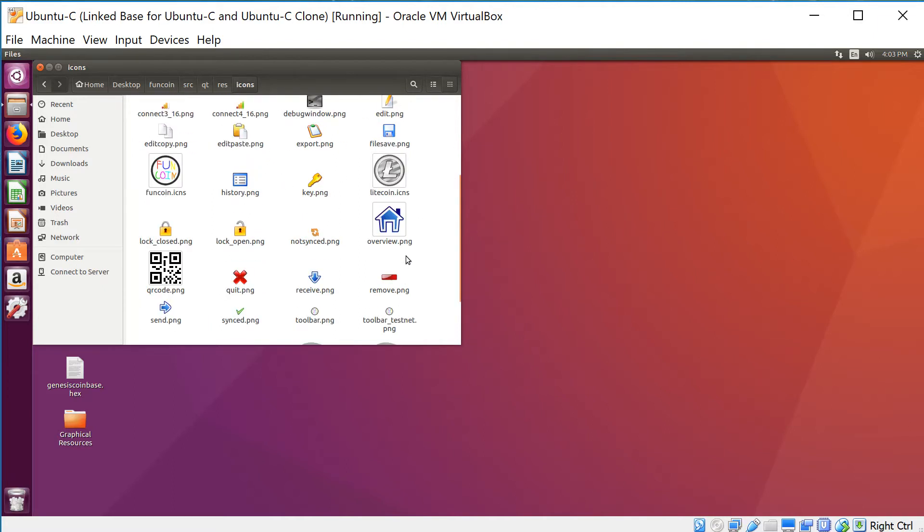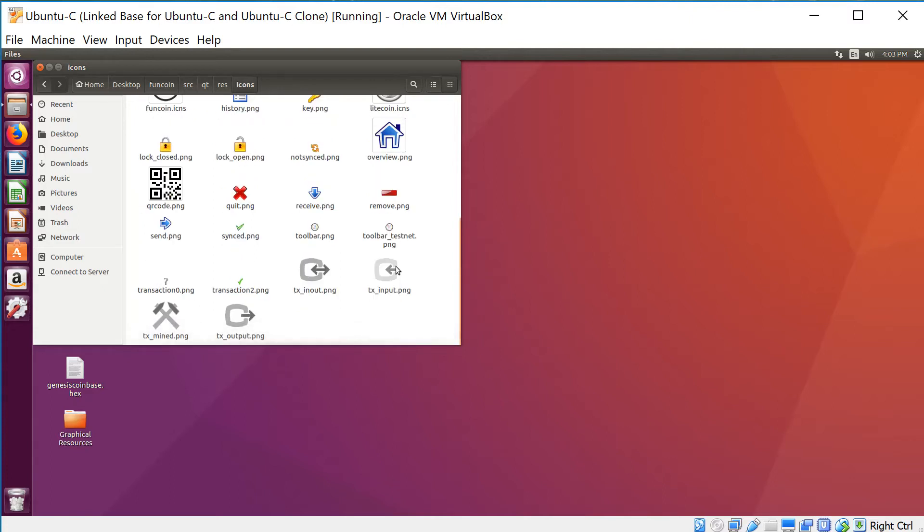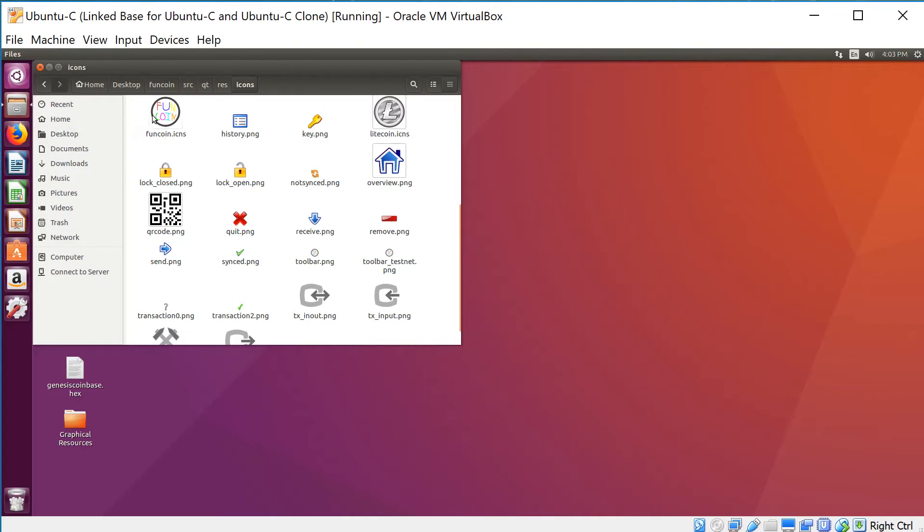.ICNS is kind of like a .ico but for Mac. Since I'm not going to be doing Mac in this tutorial, you don't really have to worry about it. Of course, I did one anyway as you can see.